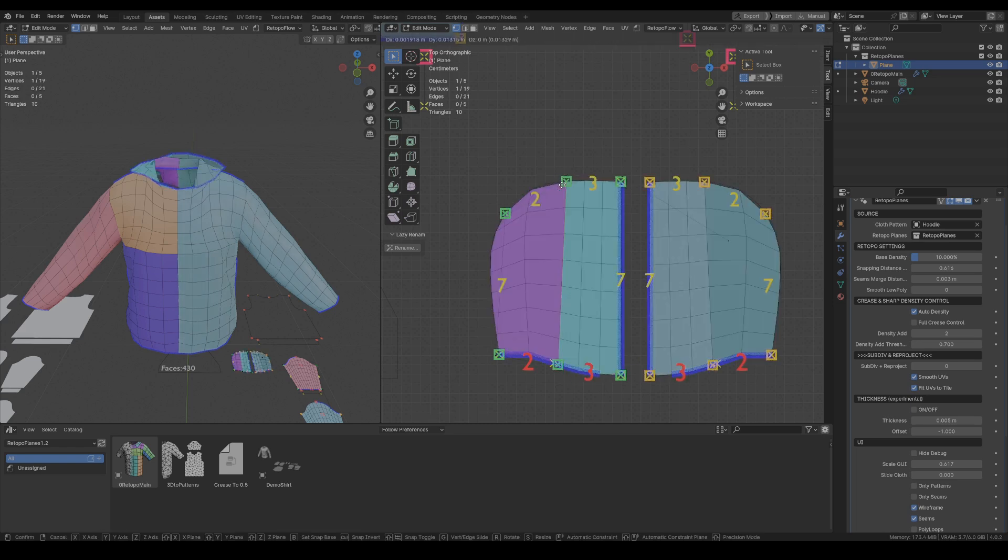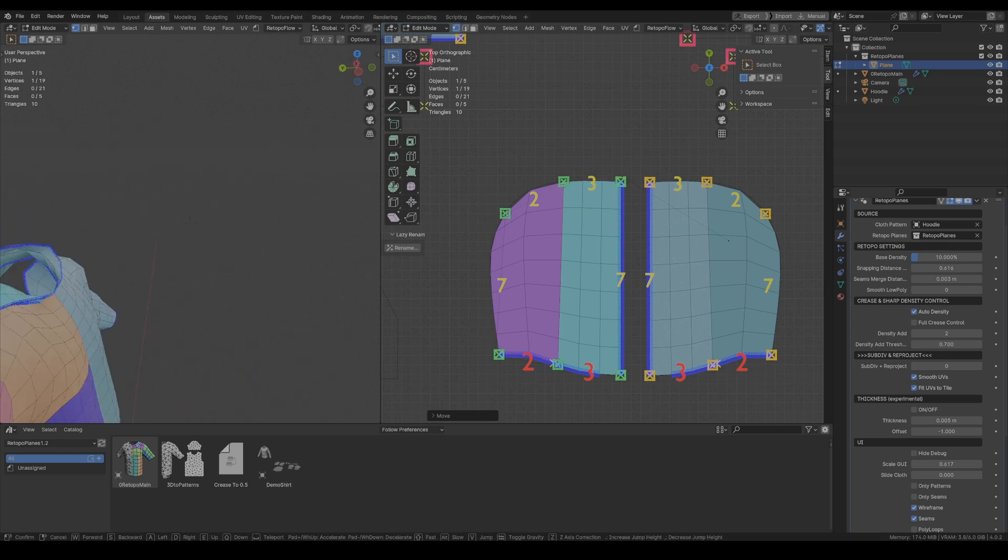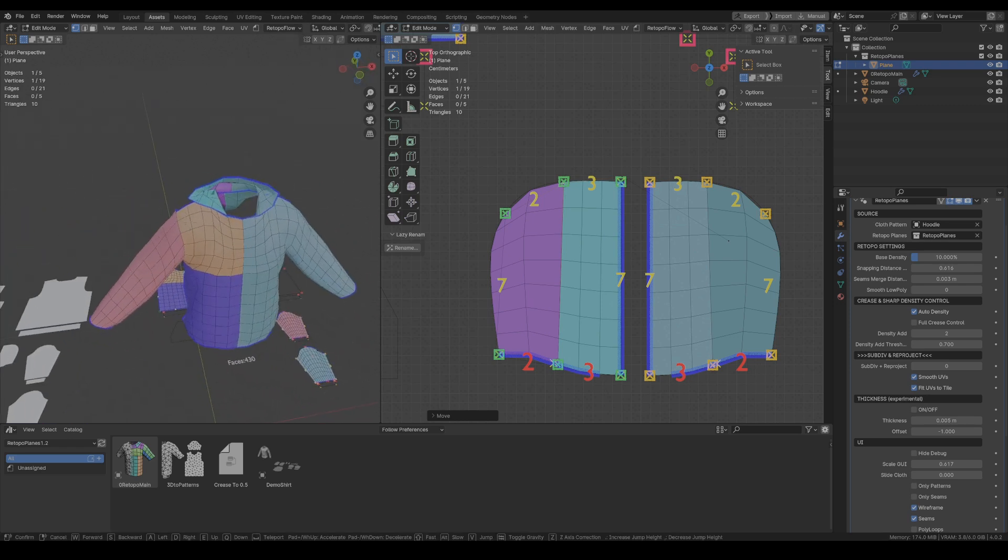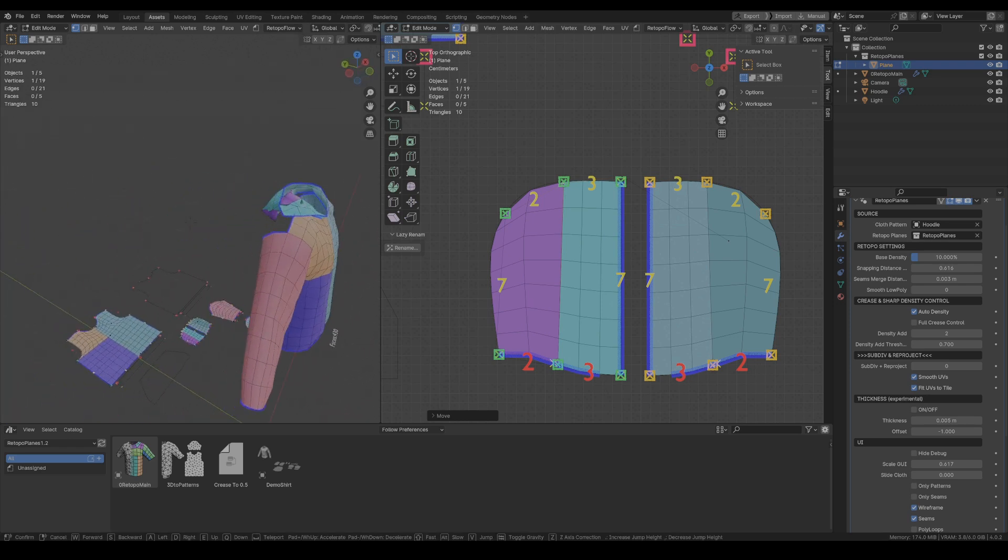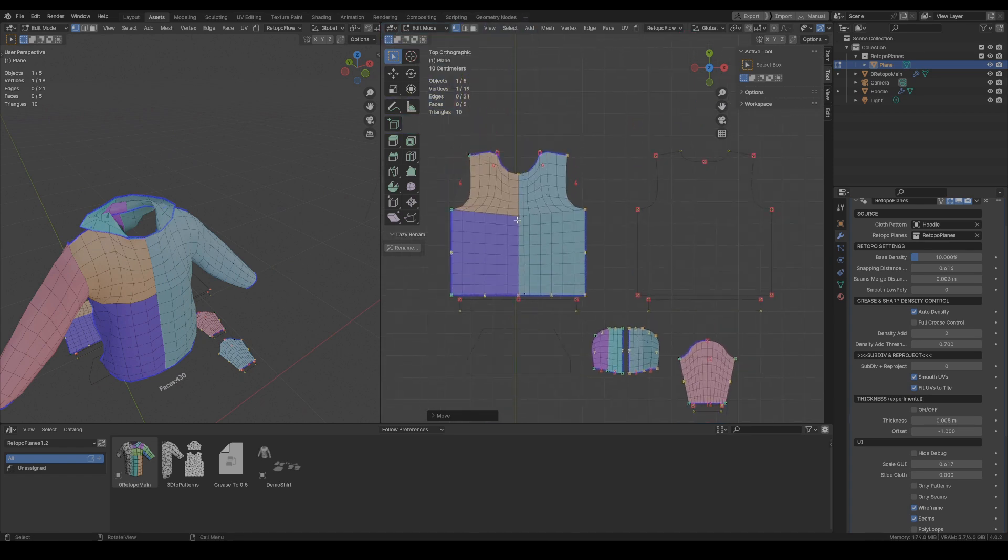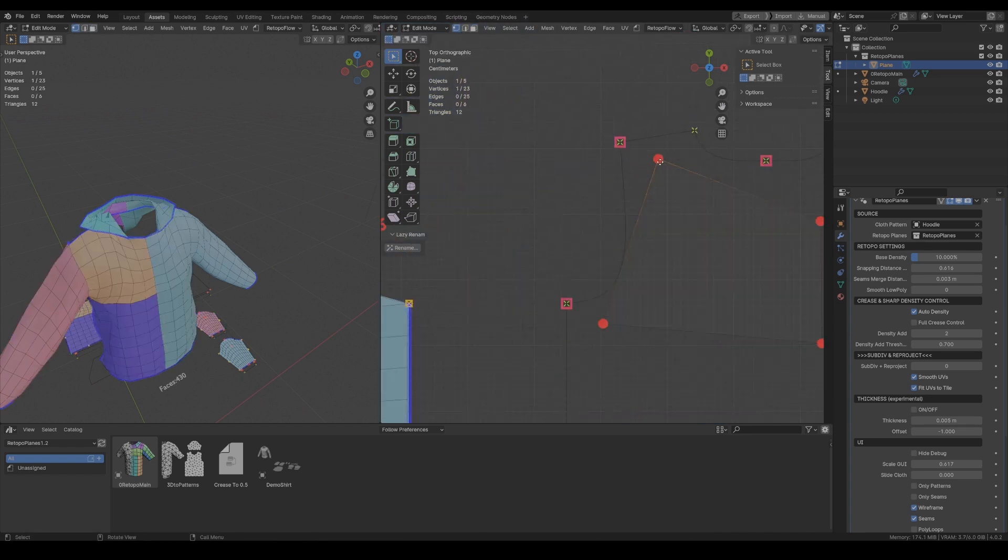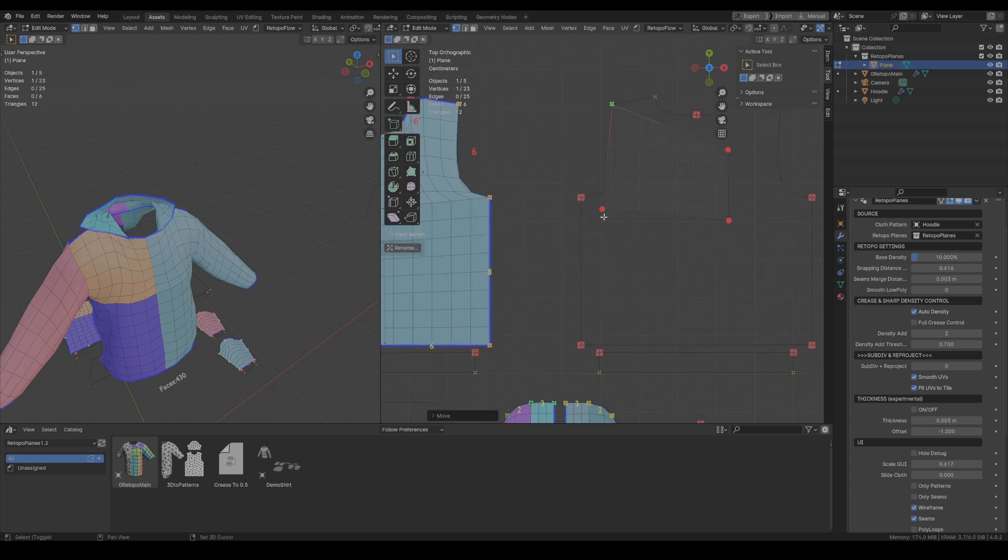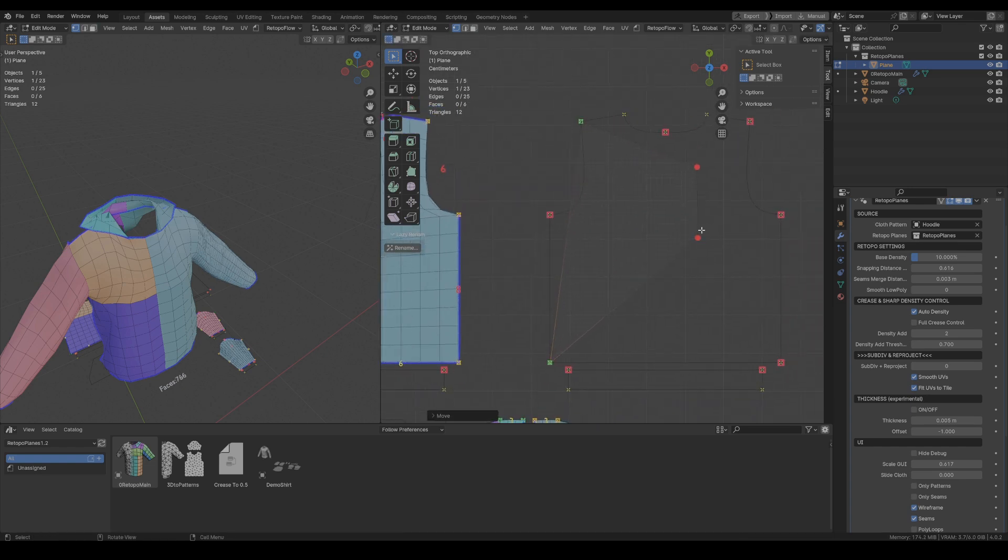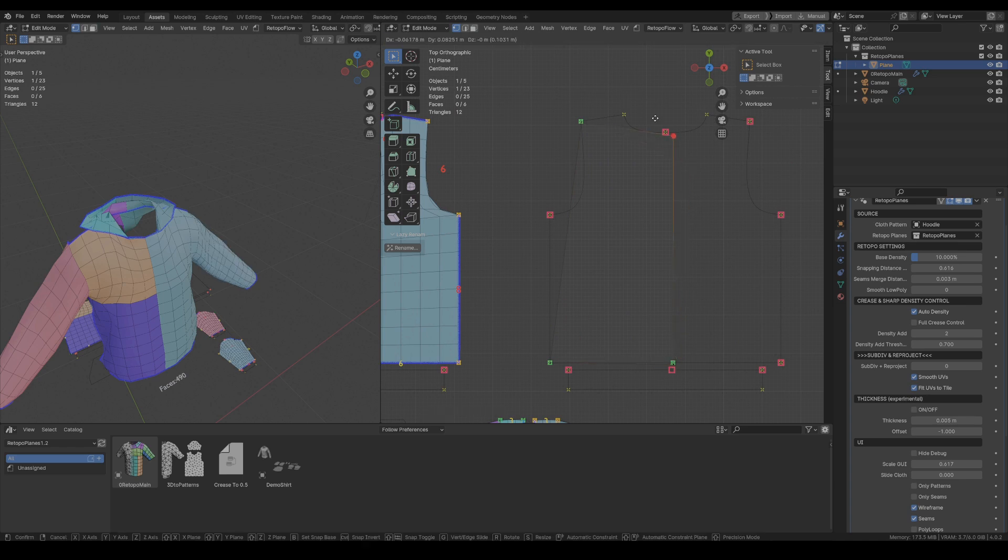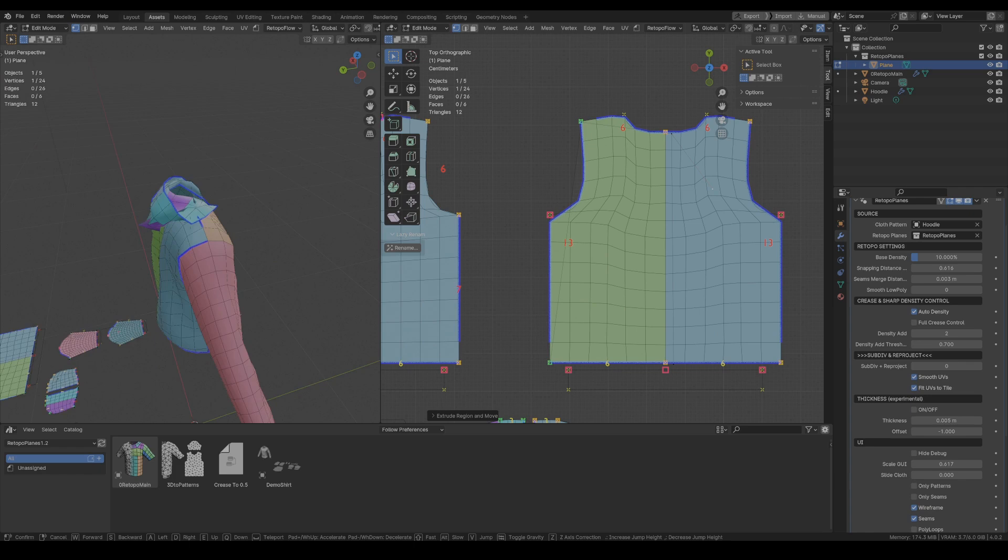I will start by creating a base mesh for the whole cloth for all of the patterns and then I will concentrate on the details and on the correct edge flow. So now for the back side of this hoodie I will create this big quad fill but later I will just copy the front of the hoodie since it has very similar shape.